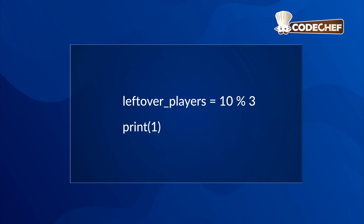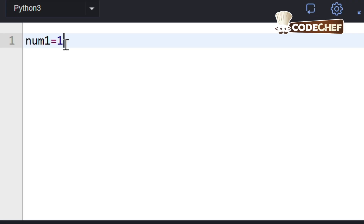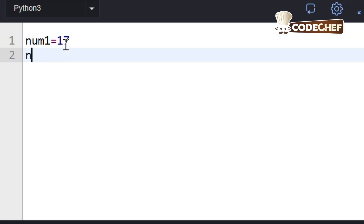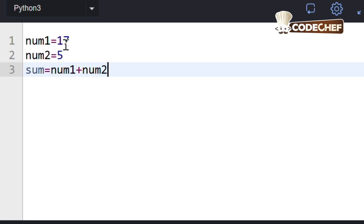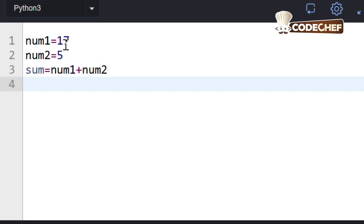Ready to try it yourself? Head over to CodeChef and solve the add two numbers problem. It's the perfect first challenge to practice what you've just learned — you'll read two numbers and print their sum. Give it a shot.